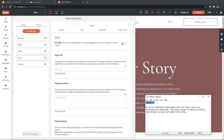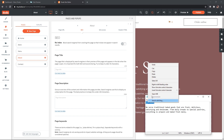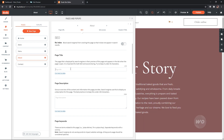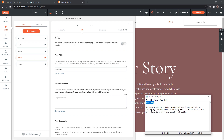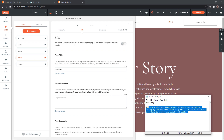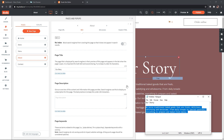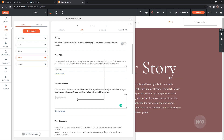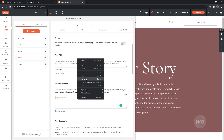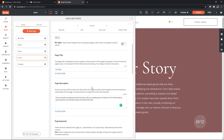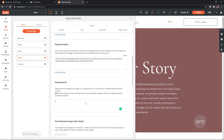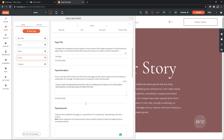Add the meta title on the page title field and meta description on the page description field. Add any focus keywords on the page keywords field.